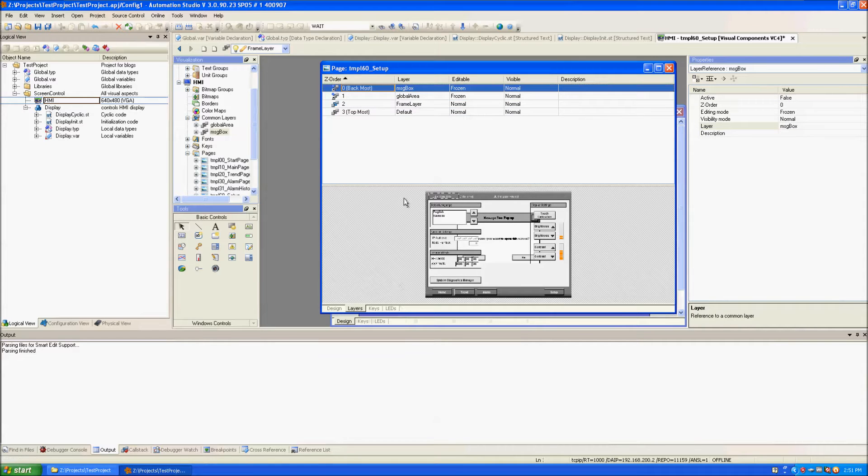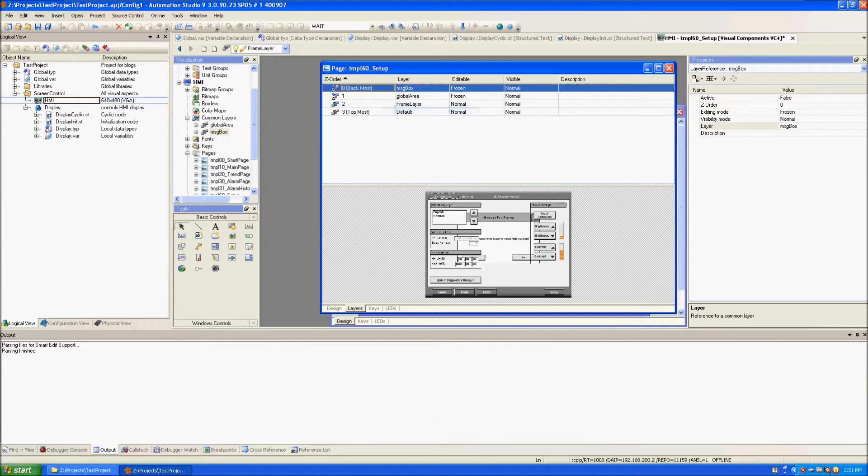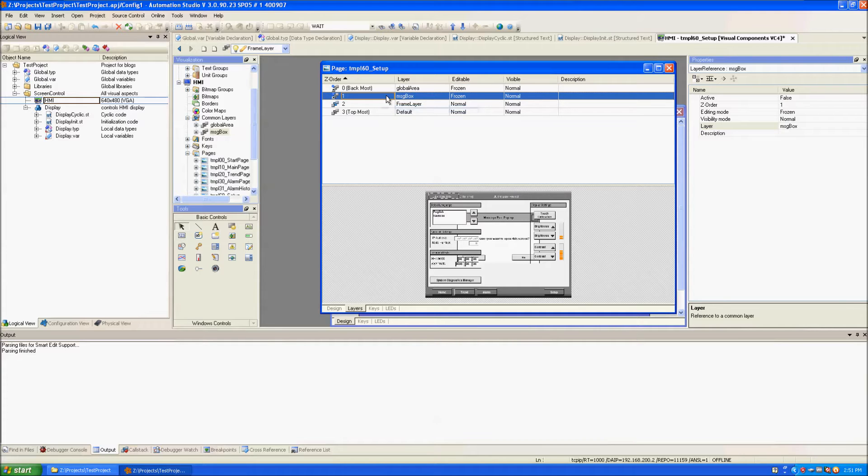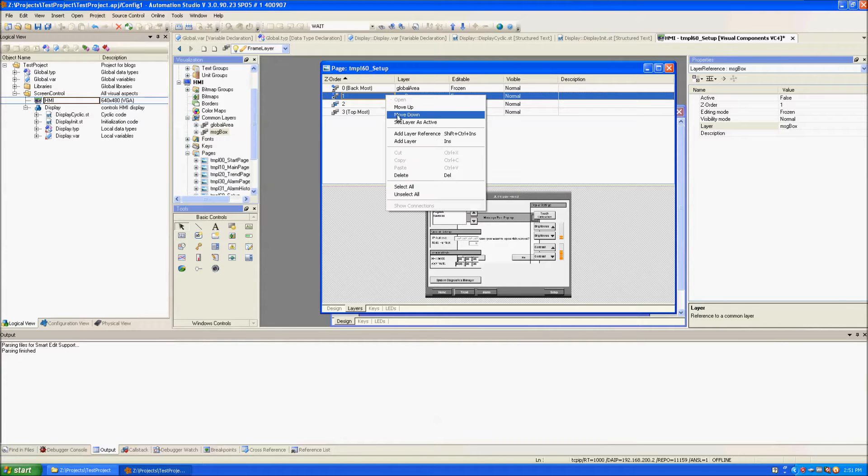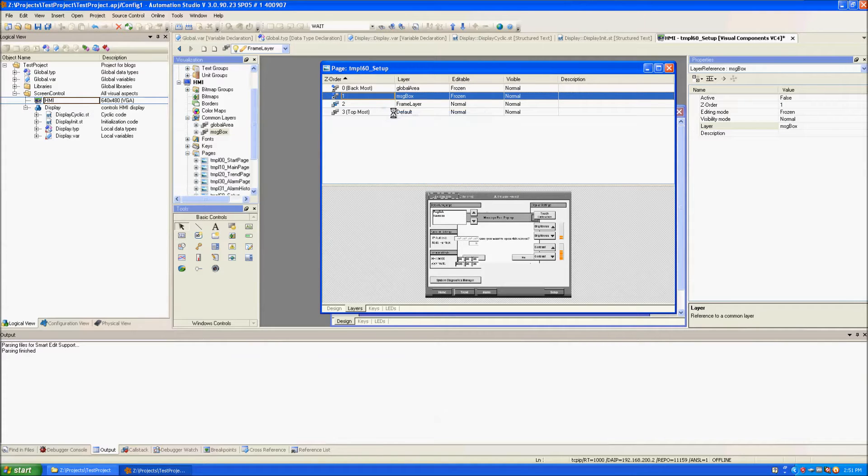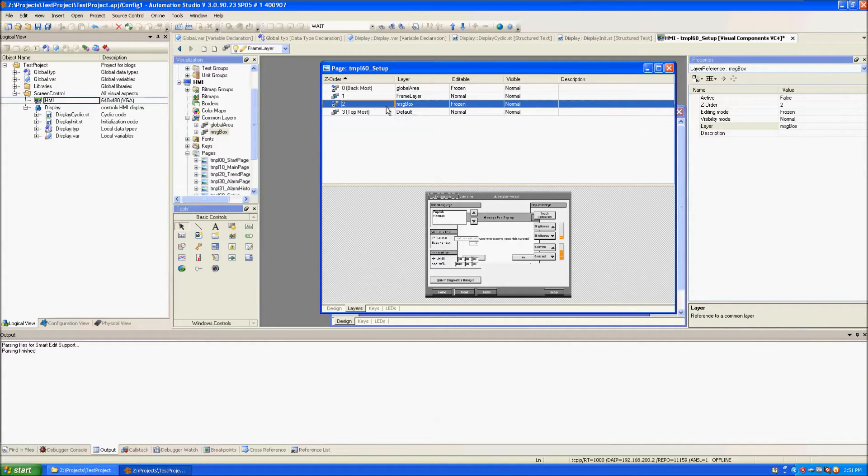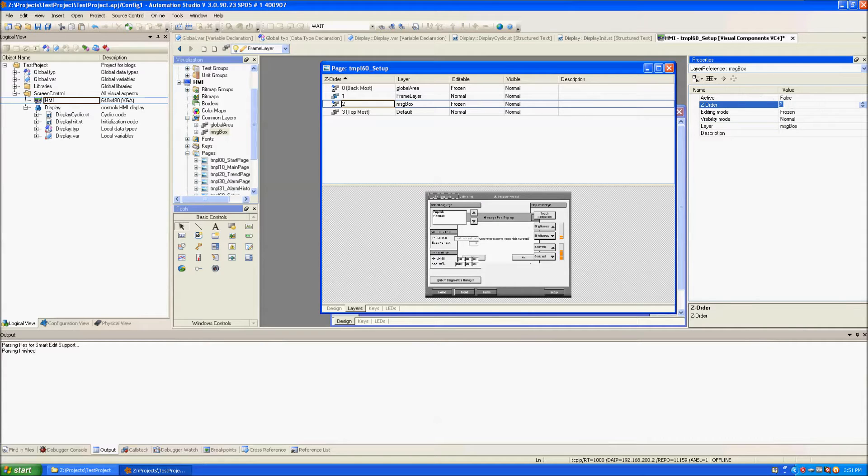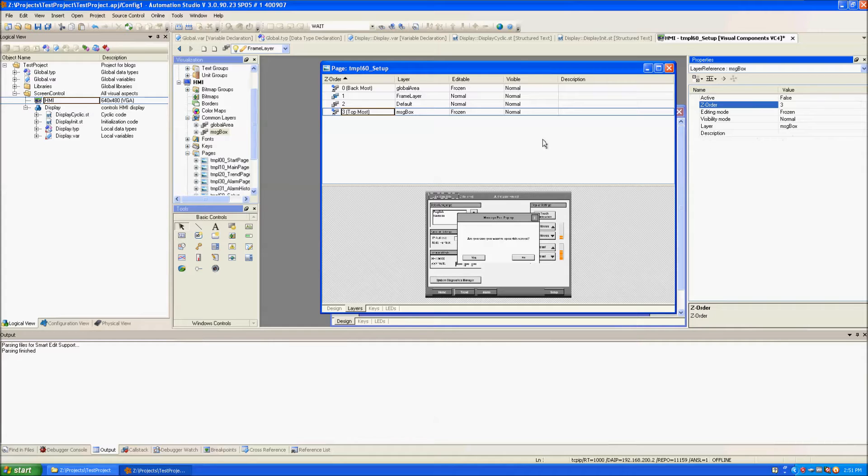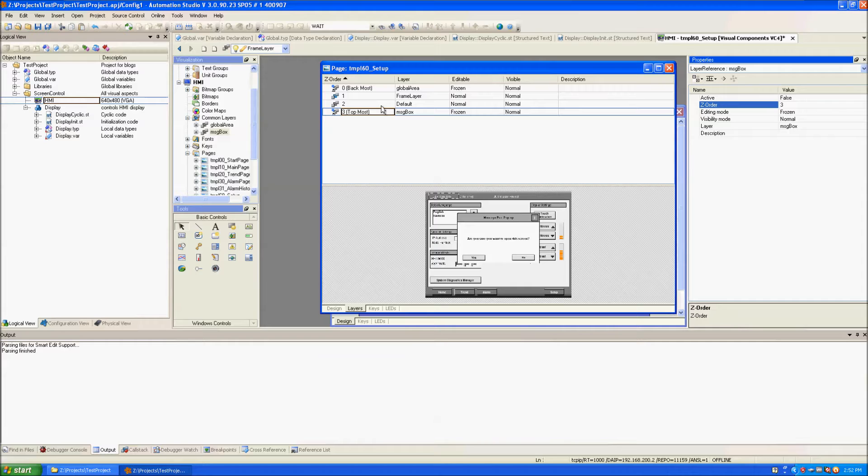Now right now it's on the screen but it's at the very back so we want to move it to the front. Therefore you can right-click and select Move Down. Another option is to go to the Properties and modify Z Order to be the highest number. Now the Message Box is at the very front of the screen.